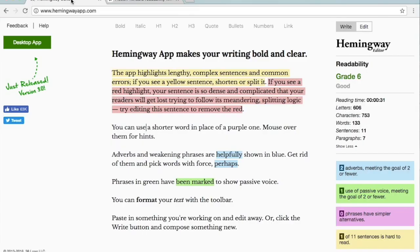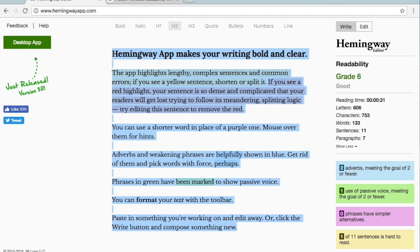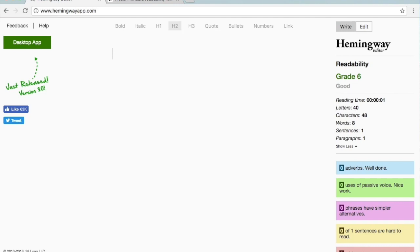Back to the Hemingway editor — you can paste your text directly in here and you will automatically get these markups. You can also click the "Write" toggle button and then you won't see the markup. So if you want to write directly in here, you can do that, or you can copy and paste information in and you will get the highlighted feedback.